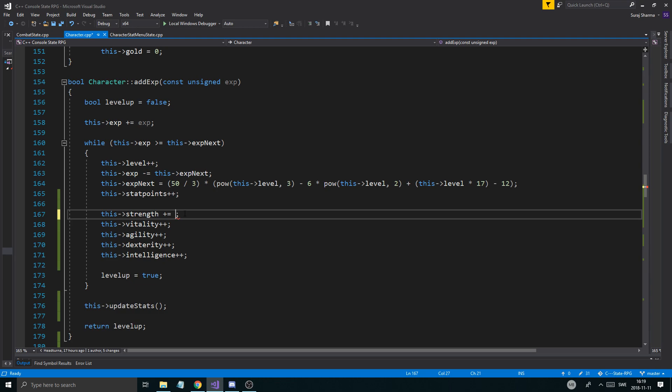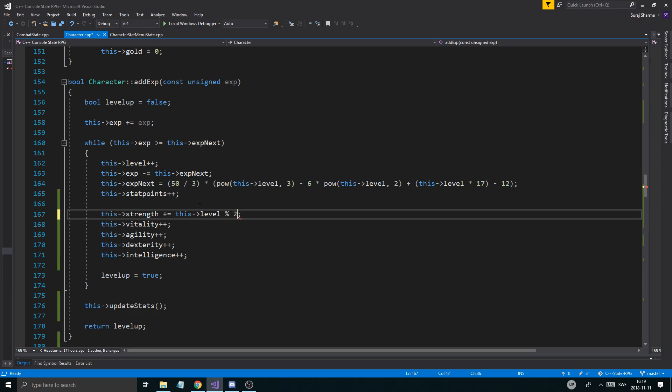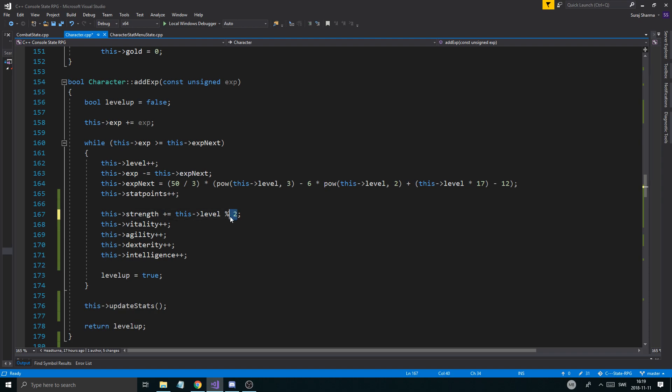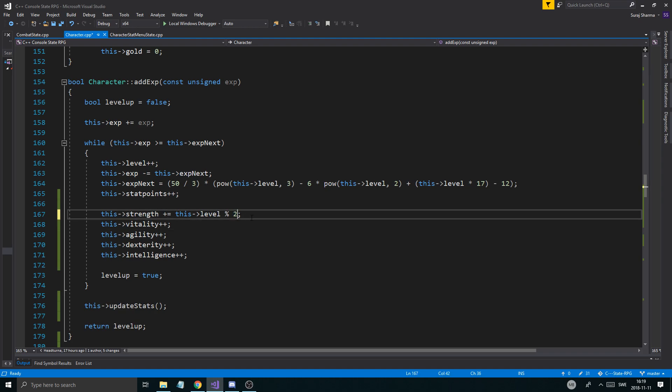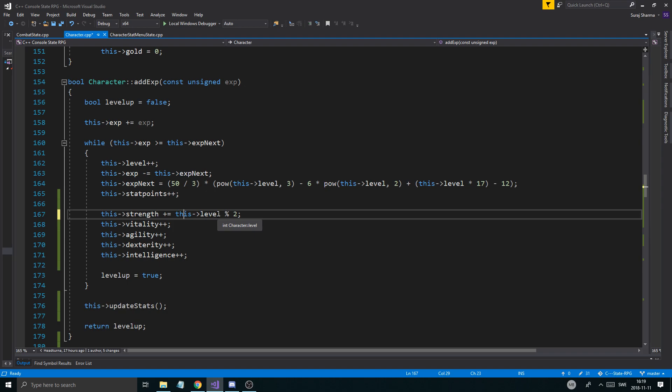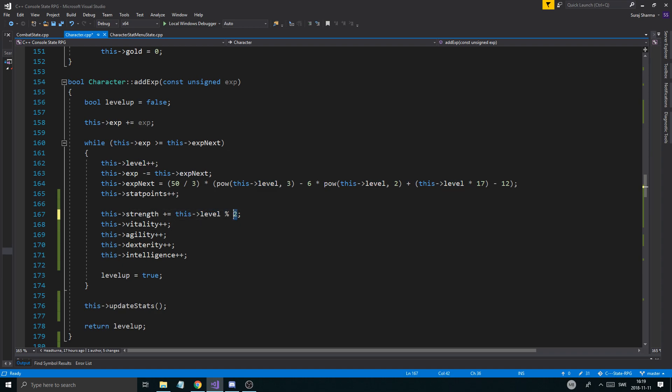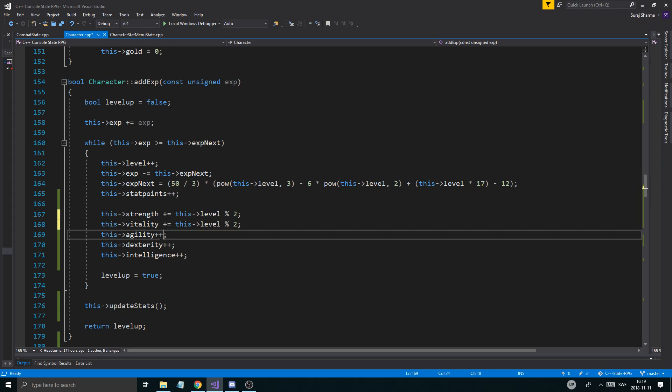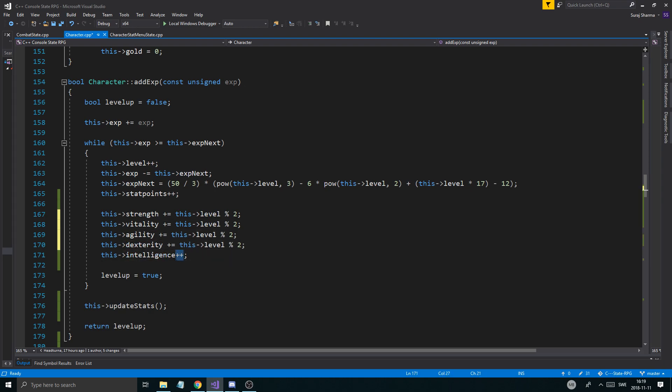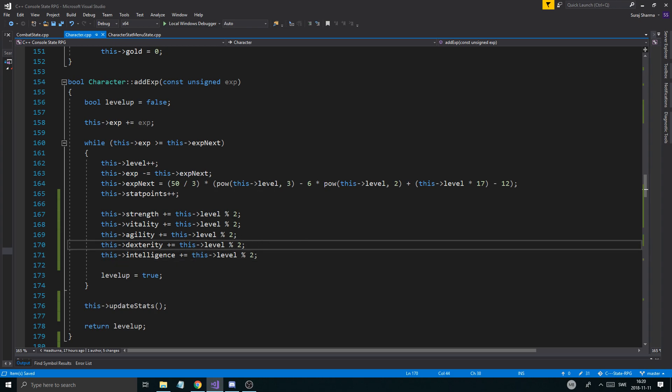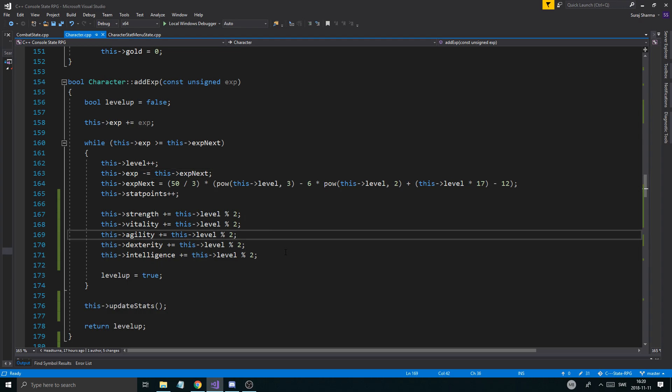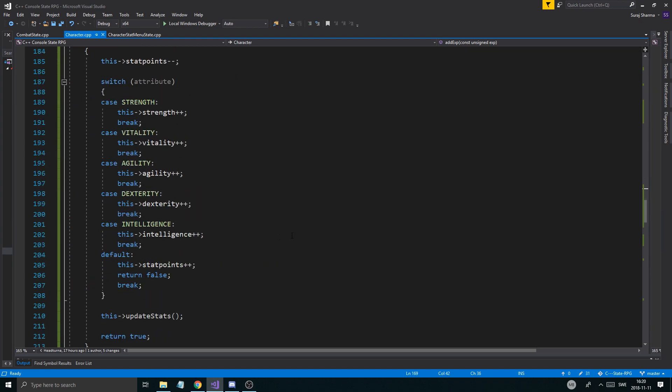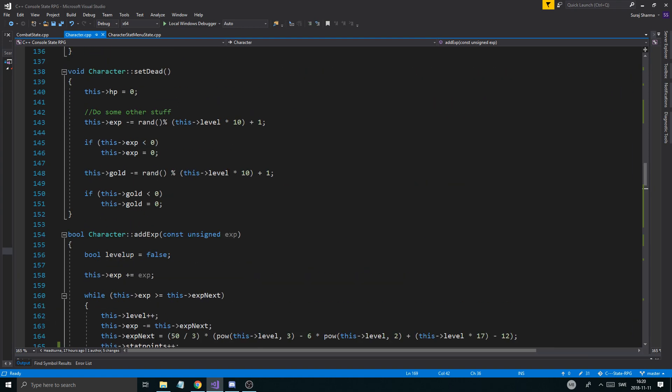A level will either be an even number or an odd number. So, whenever there's an even number, which will be every other level, we will add that one to it. So, we'll increase every other level instead of each level. The way you do that is you do level modulus 2. Anytime you take an integer and you do modulus operations on it, it will either return a 0 or the rest. If it's a 0, then that means it's an even number. If it's an odd number, it will return a 1, at least when dividing with 2. So, in this way, I will add either a 0 or a 1 to it, depending on what the level is at that point. So, I'm just going to add this to all of these. And that will give me a little less of an OP kind of build going. So, that's a little better. And then we update stats and everything. So, we're pretty much fine here.